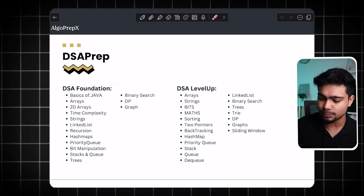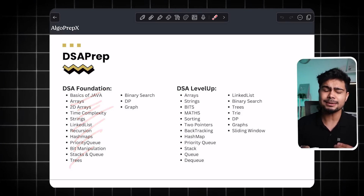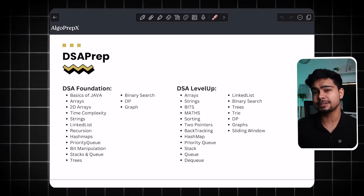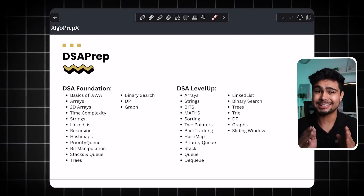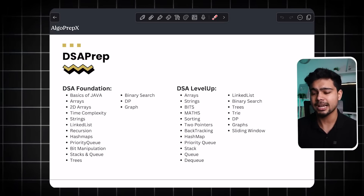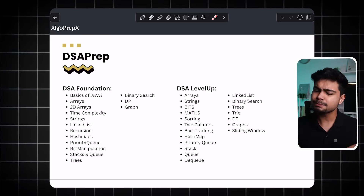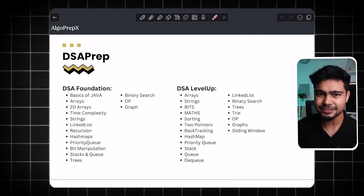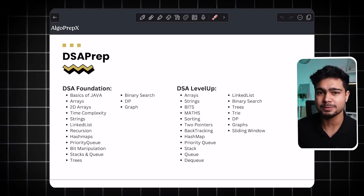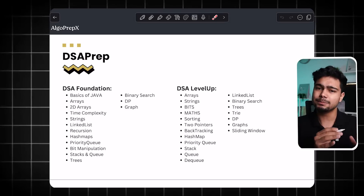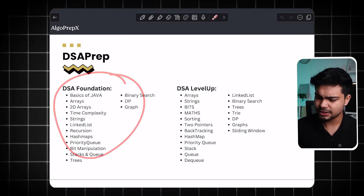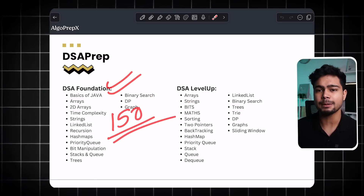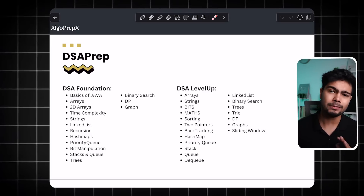Foundation is basically basics of Java, then you will do all the data structures. Whether you are applying for a front-end role, data engineering role, or data science role, in-depth DSA will be asked. Even if you are an Android engineer or iOS engineer, you need to know data structures. In Level Up, you will learn graphs, trees, hash maps, and priority queues. In Foundation you cover all topics, and then in Level Up you solve medium and hard level questions across all data structures.